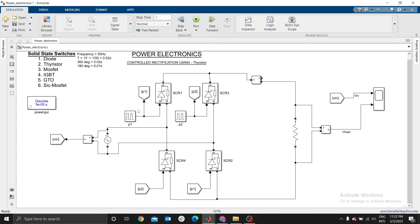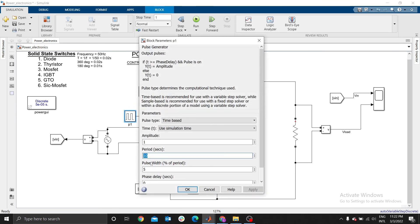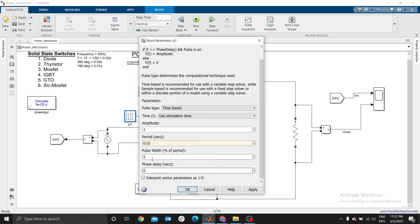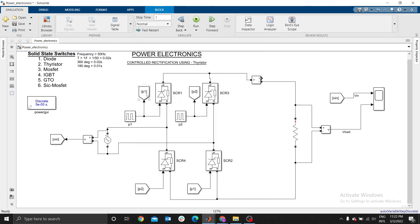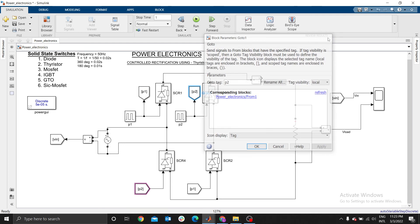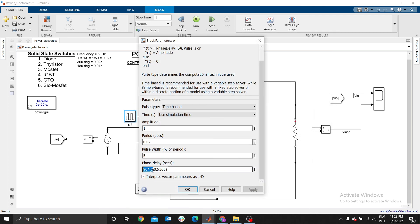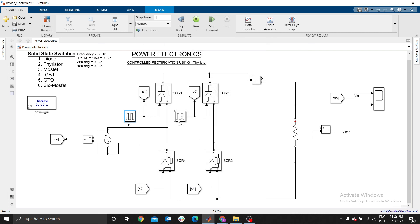Now we need to define P1 and P2. We're going to use a period of 0.02. The pulse amplitude can be 5. For the phase delay we use 0.02 divided by 360, then multiply by 90 degrees — that is for P1. Copy these settings to paste into P2.